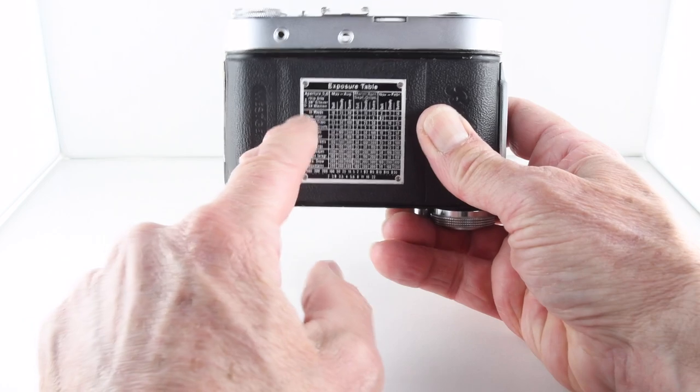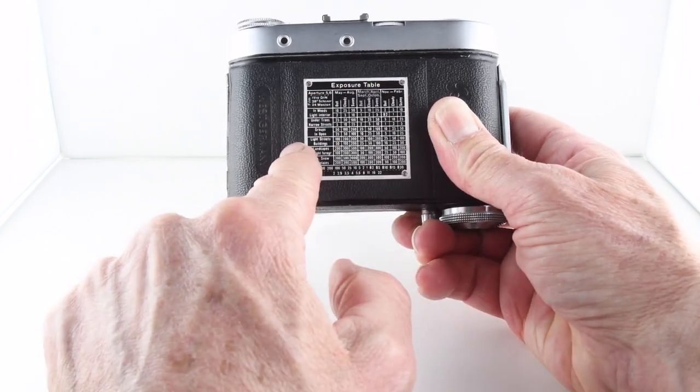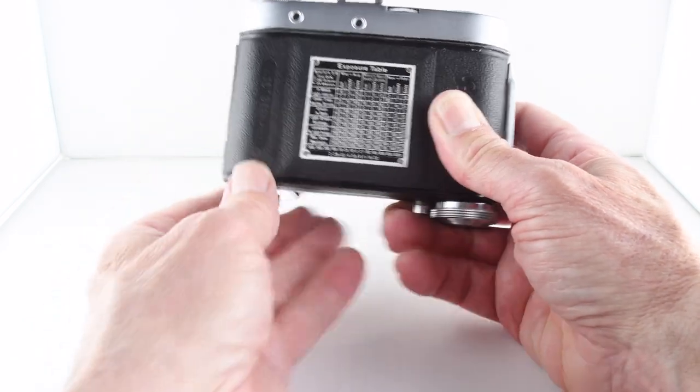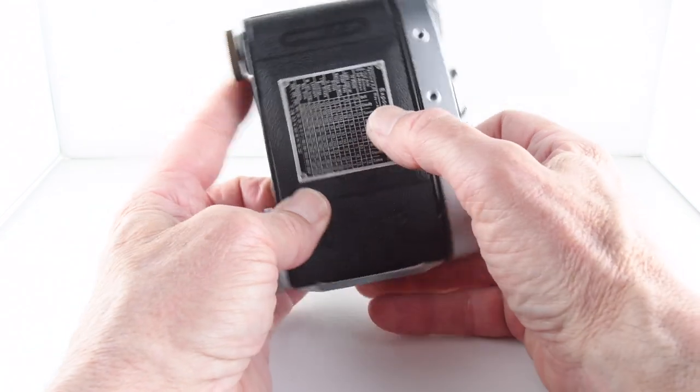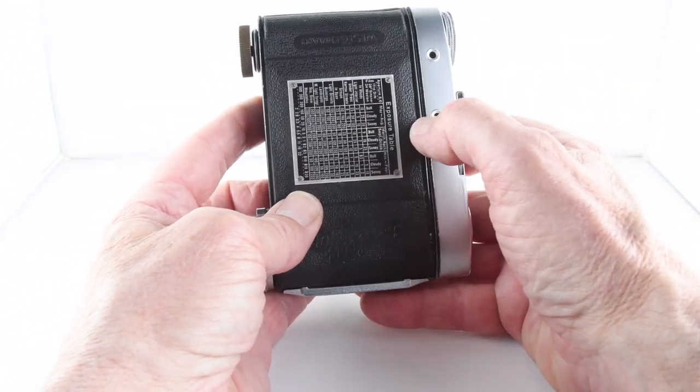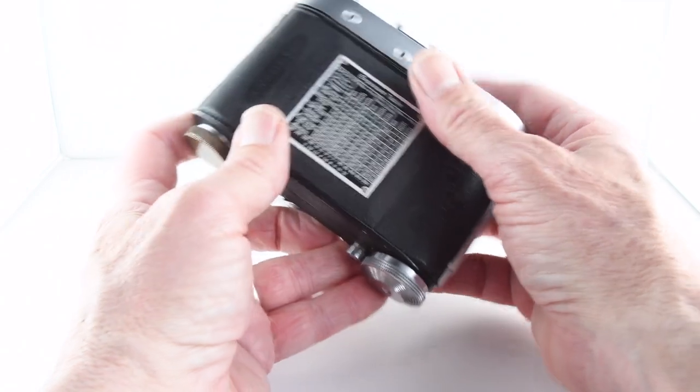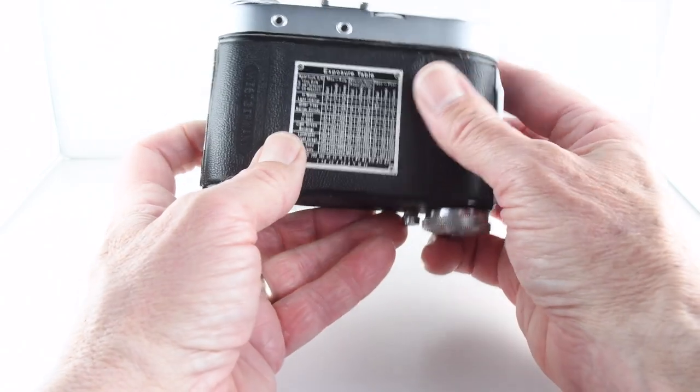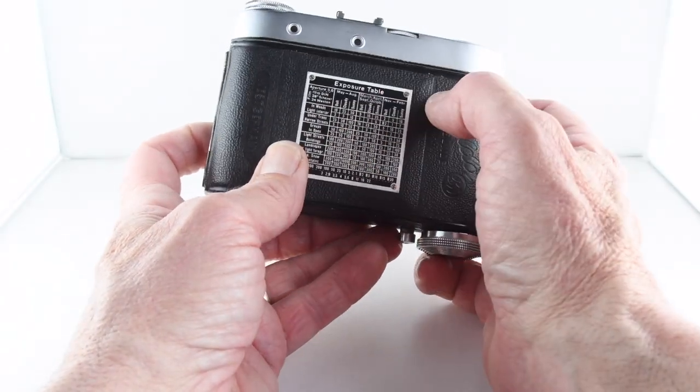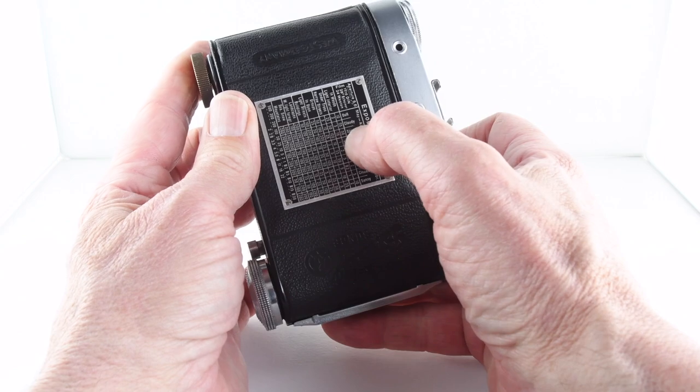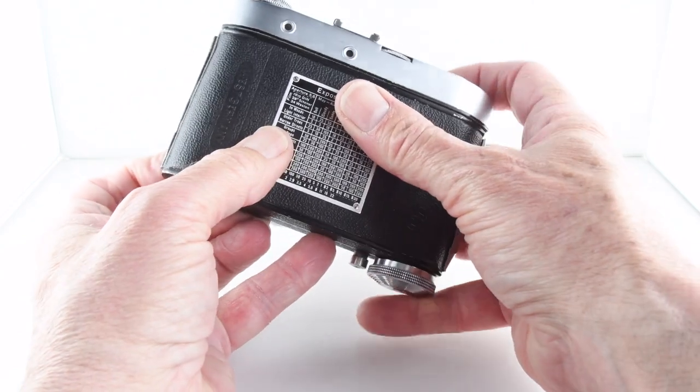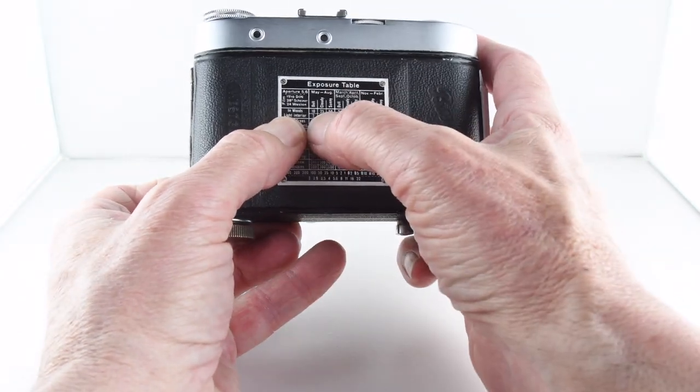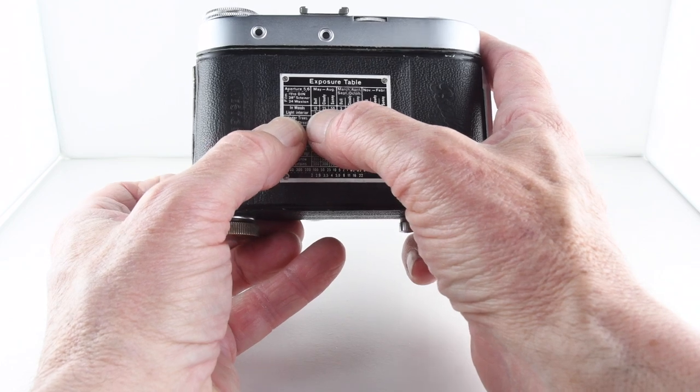Before we do that, we'll show you the very helpful exposure guide. I do find it quite humorous. Looking through the list, we actually have the months of the year. From May to August, if it's a dull day and we're in the woods, we can choose a light interior.